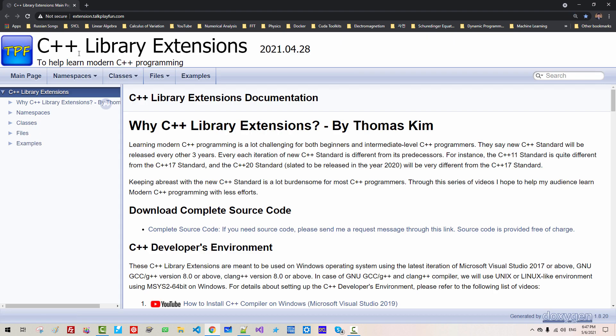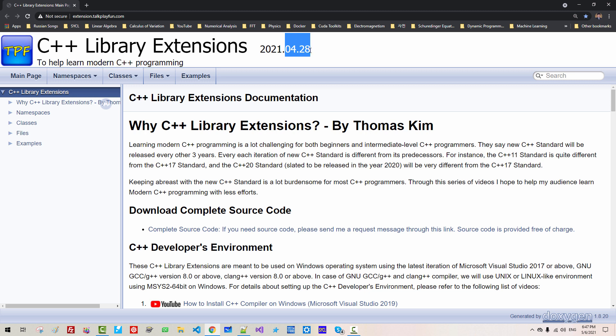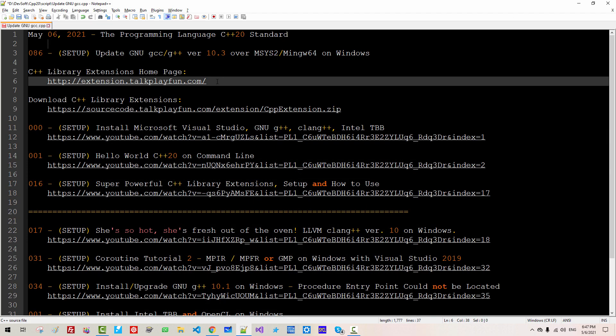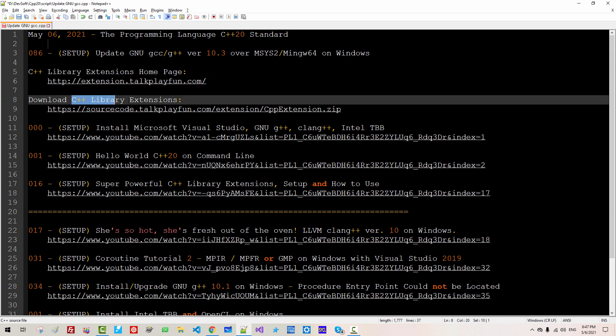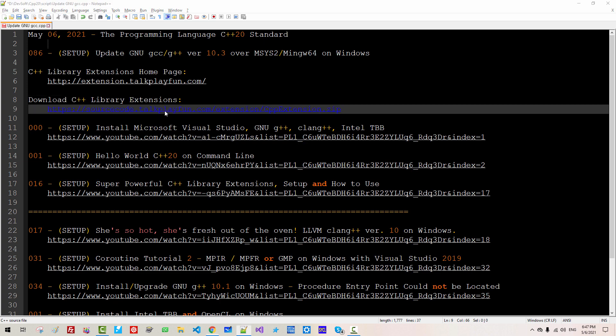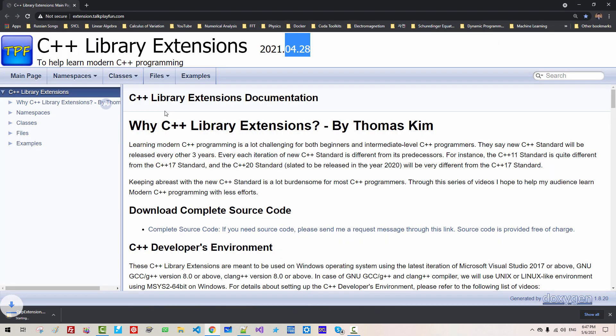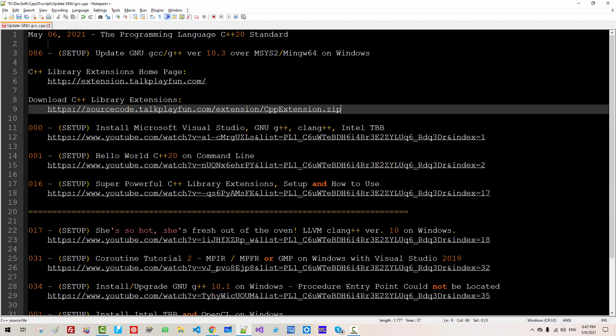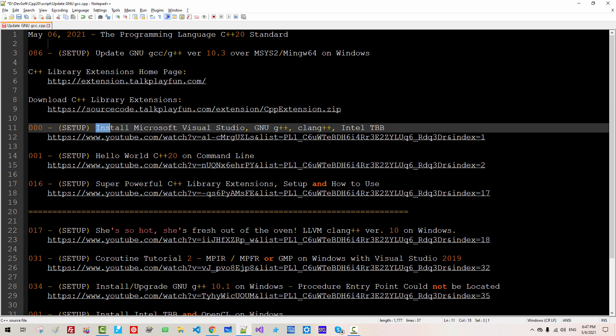By double-clicking this link, you can visit C++ library extensions. I updated this library April 28th. If you haven't updated the library, you can download C++ library extension by double-clicking this link.